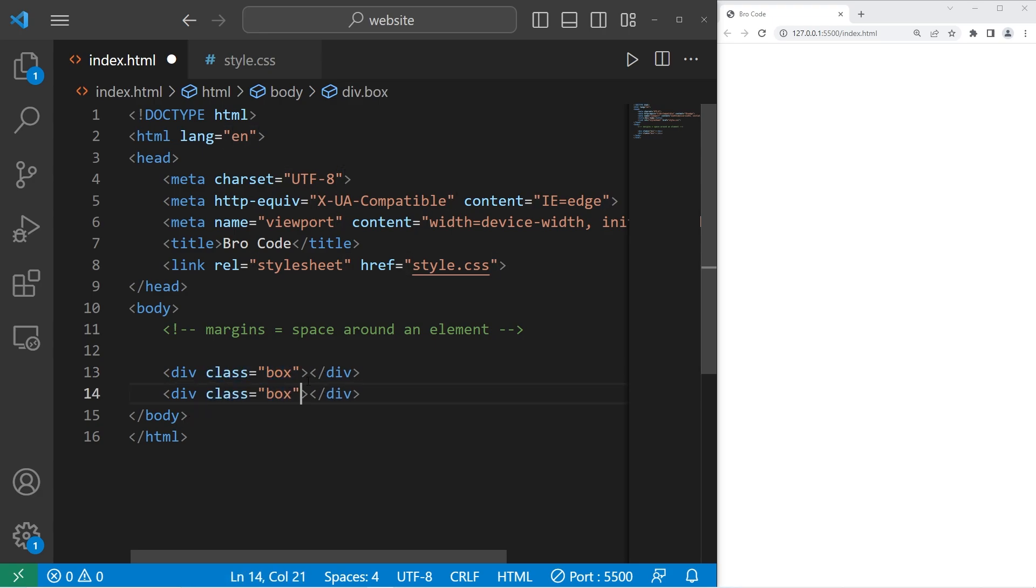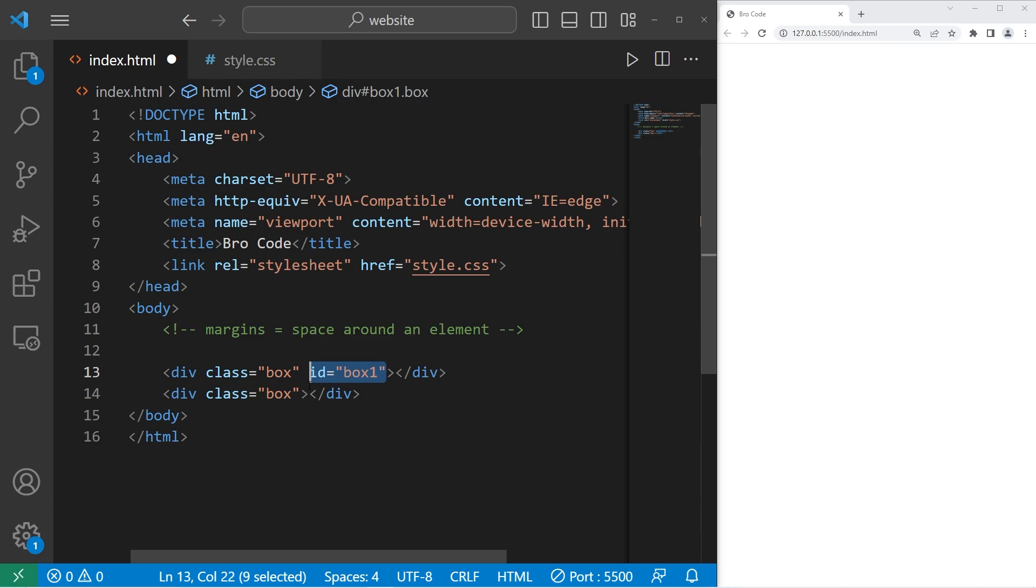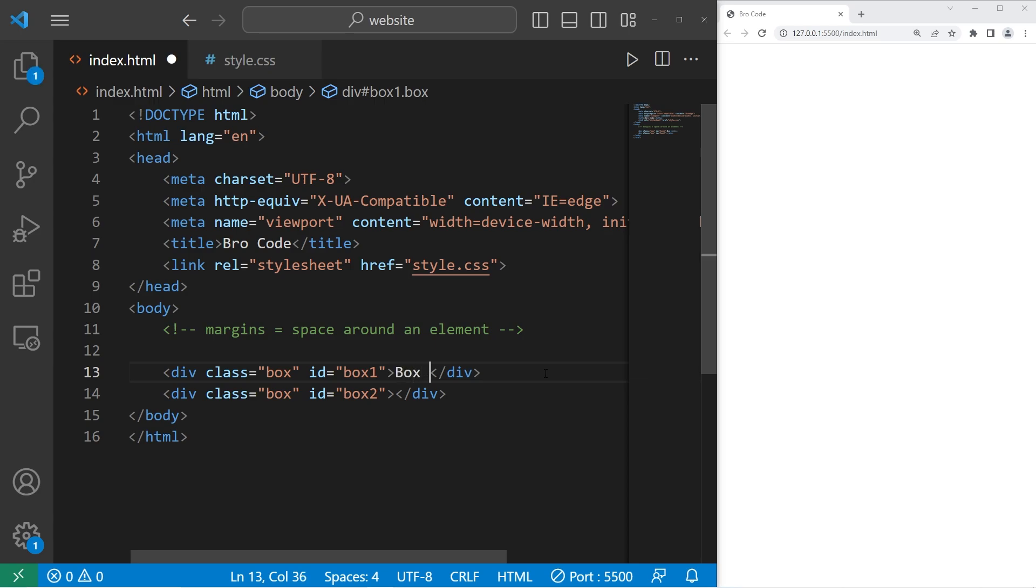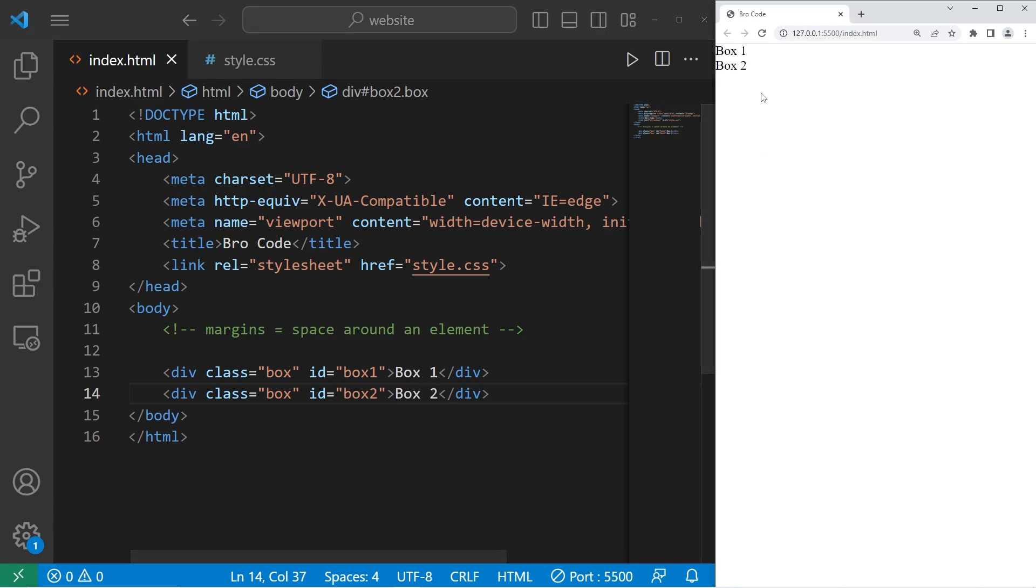Then they will each have a unique ID. ID equals box one. The ID for the second box will be box two. And then I'll give each of these some text. Box one. Box two.